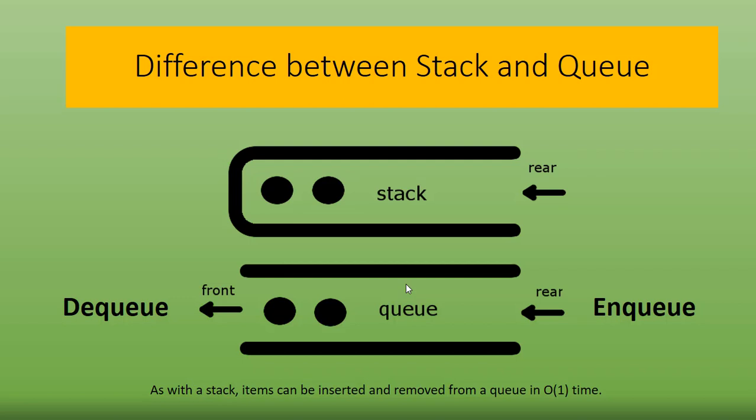Whatever insertion happens will be on the rear side, and the insertion is called enqueue operation. The deletion is called dequeue operation and happens on the front side of the queue.